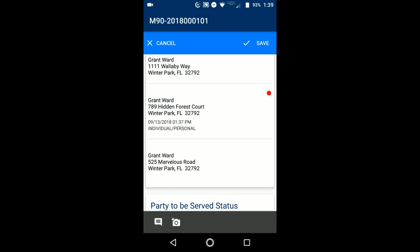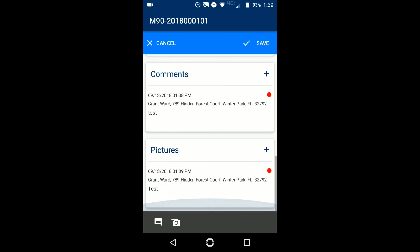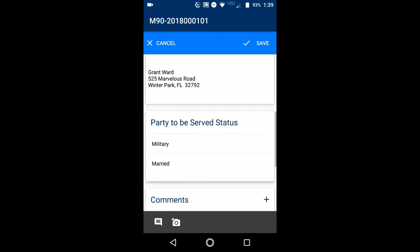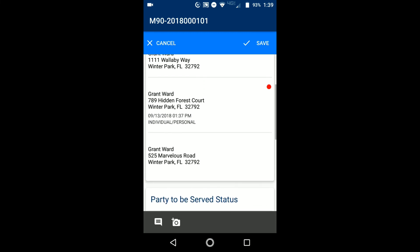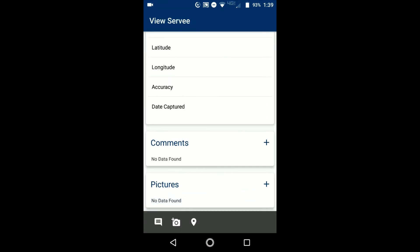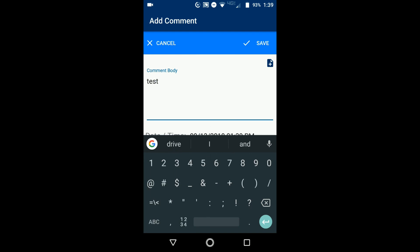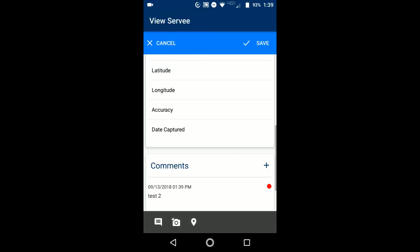And again, you see the red dot indicating I have made updates to this job and I have not synced yet. So then you can fill out whatever other information. You'll see the comments and pictures that I added into the specific survey detail. So you see this is a comment for the Grant Ward at the 789 Hidden Forest Court address. If I were to then go back into, let's say, into the 525 Marvelous Road, go down, add in your own comment here, call it test two, save that.